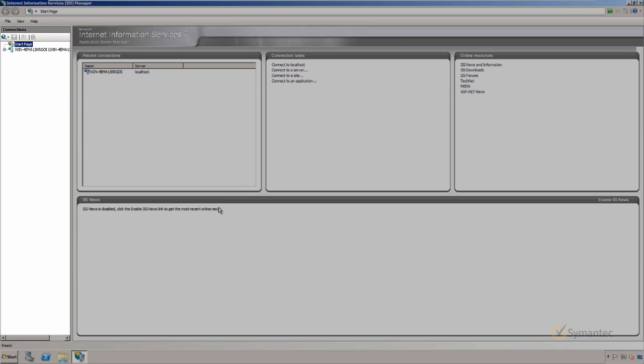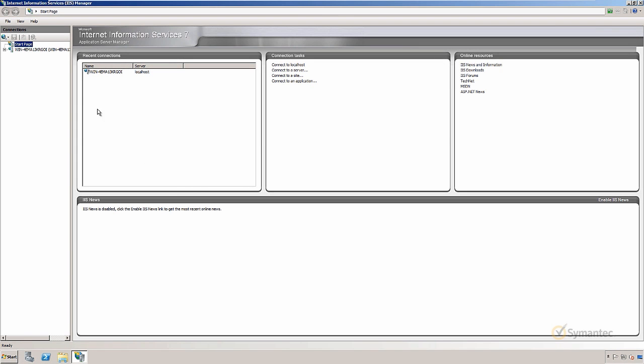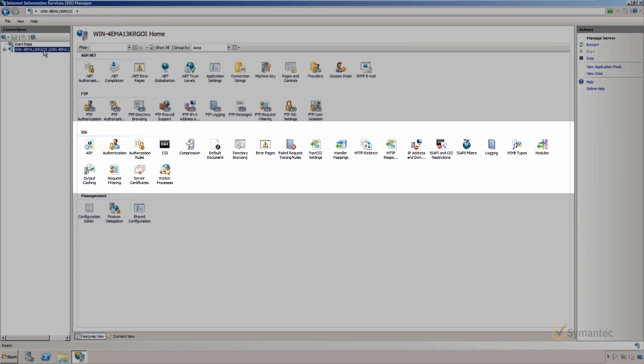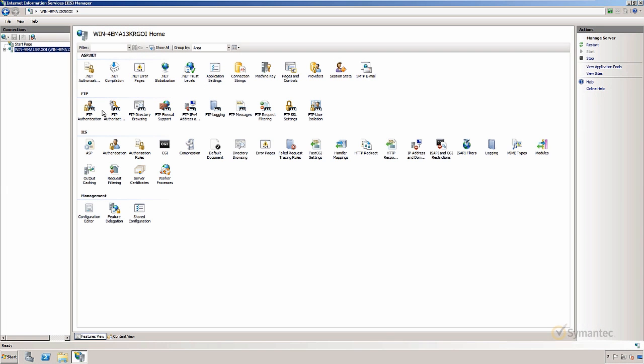Select your server on the left under Connections. Double-click Server Certificates under the IIS category here in the middle.